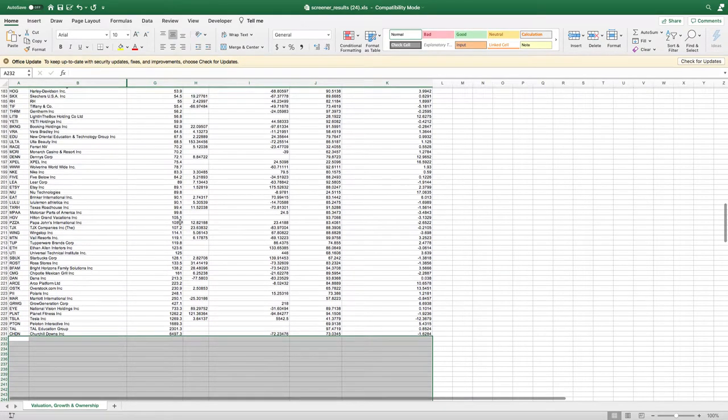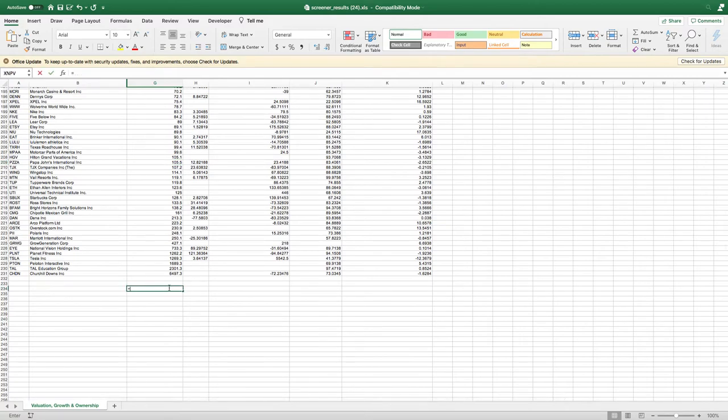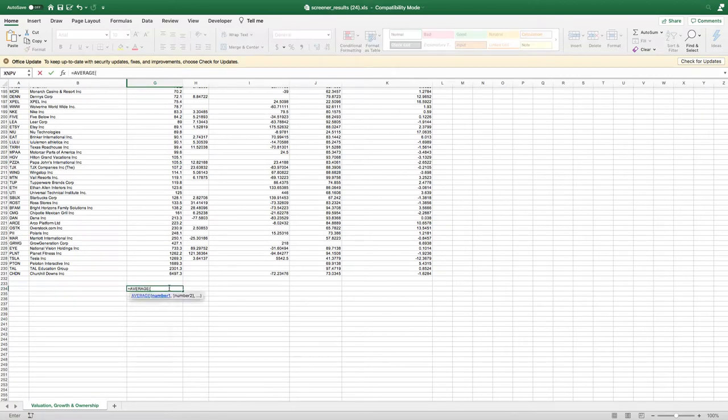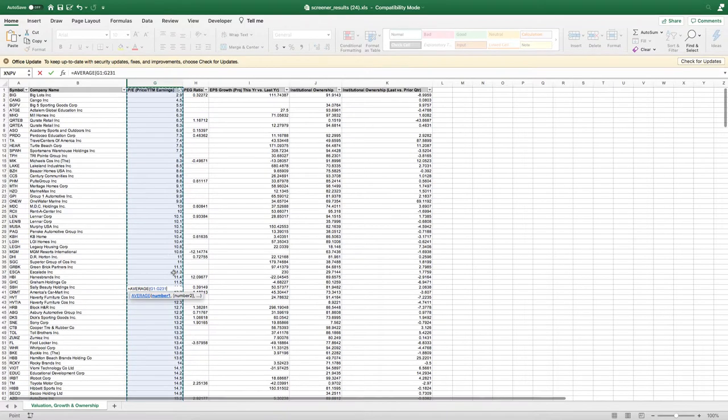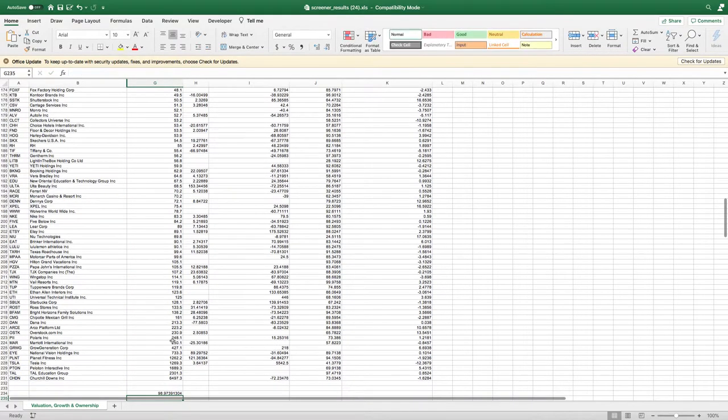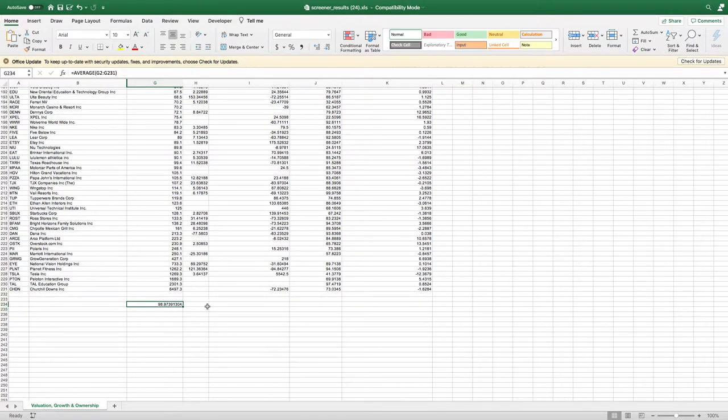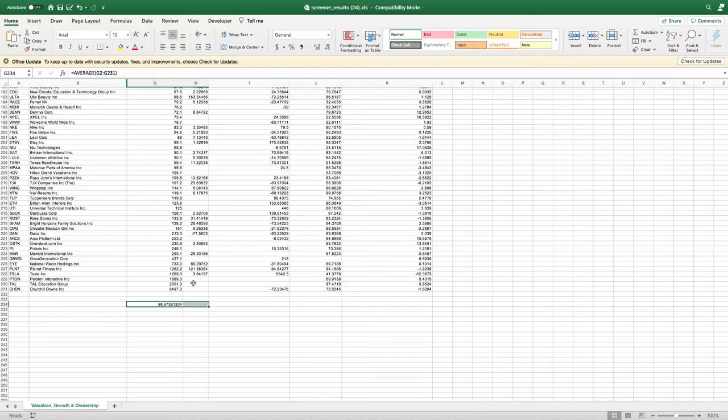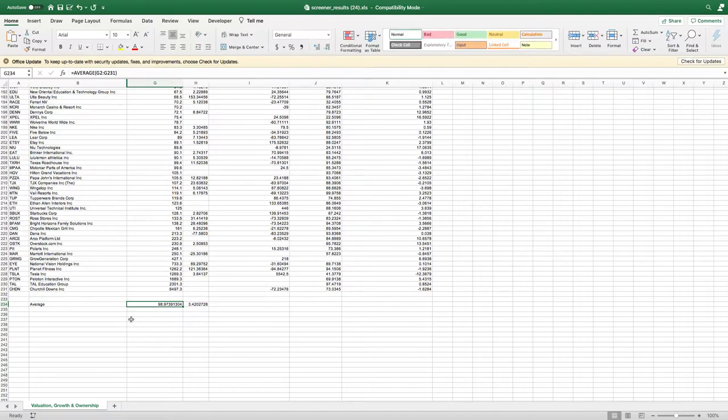What we want to do next is find out what is the average P/E ratio. Type in the average function and take the average of all of these stocks. We get 98.97 P/E ratio.